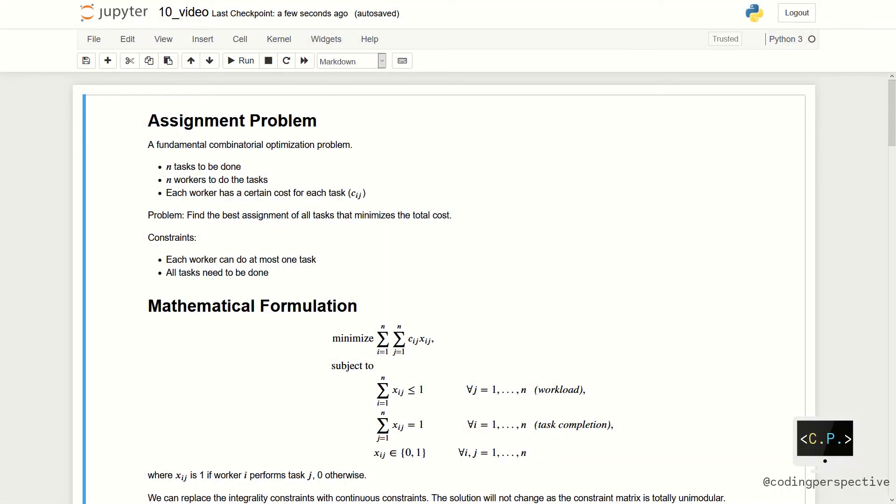Hi guys! In this video, we will continue our journey in mathematical optimization series with a well-known problem called the assignment problem.